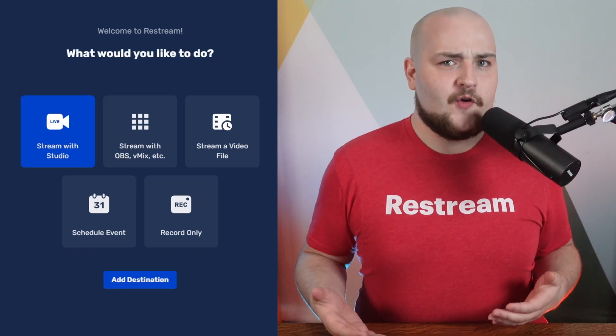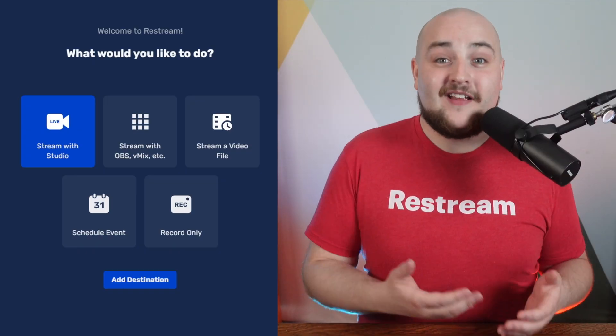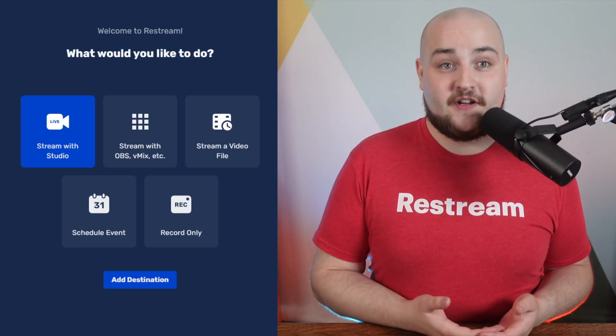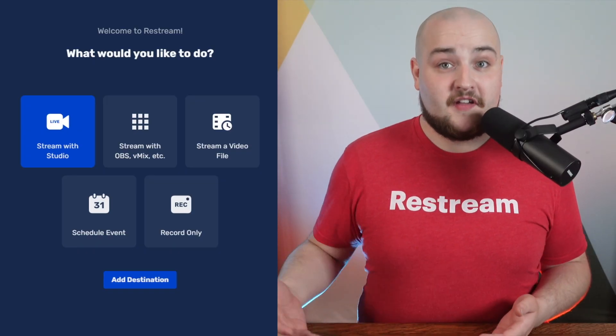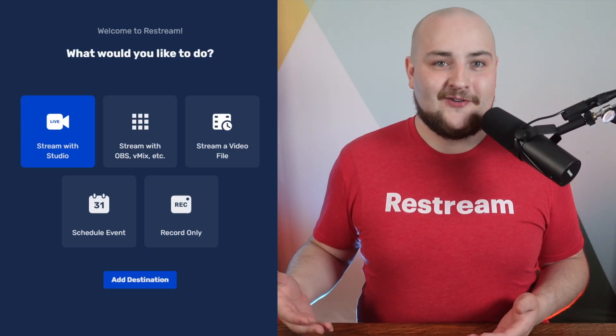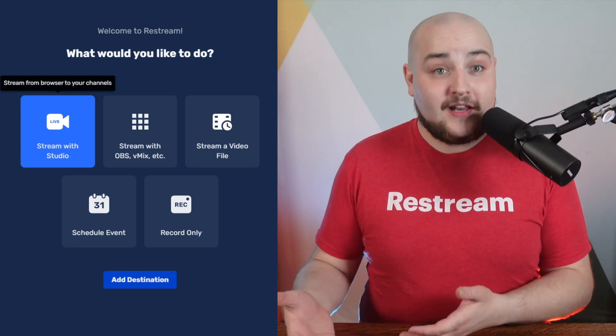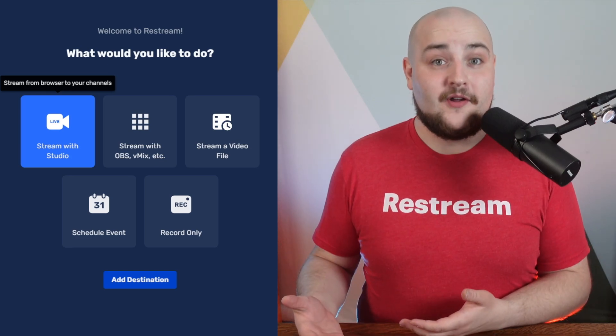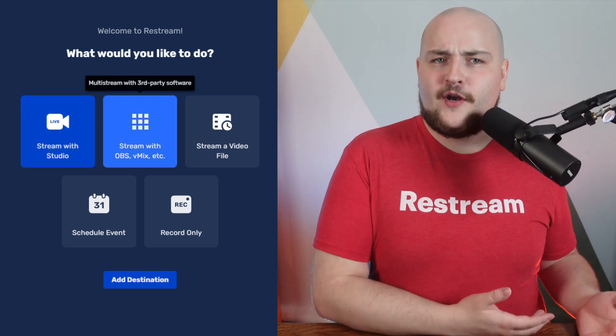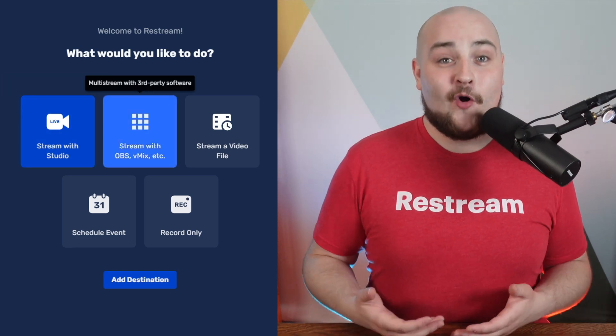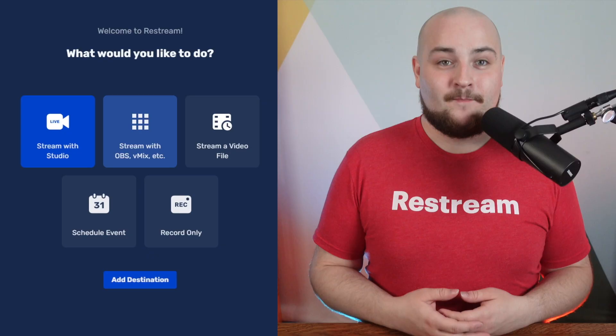The first two options are your instant streaming options. These options allow you to go live directly from Restream Studio or your encoders such as OBS Studio or vMix.